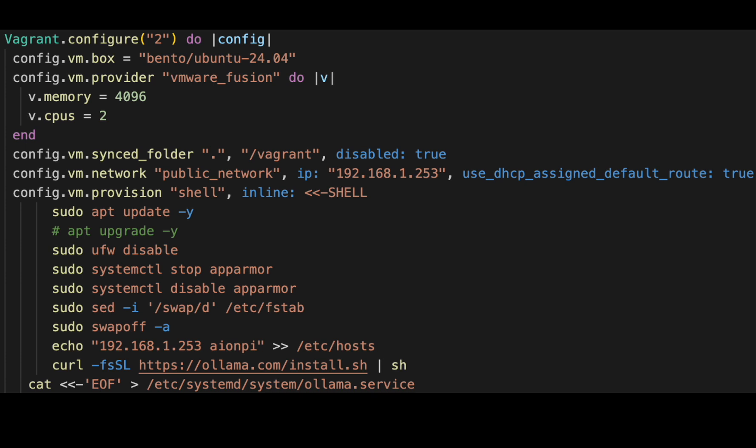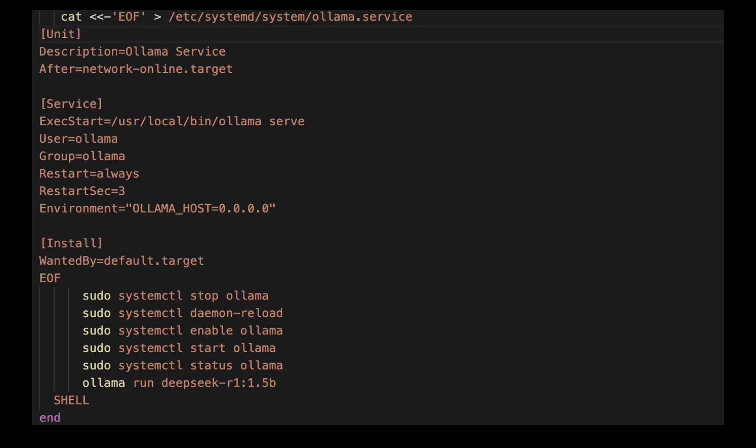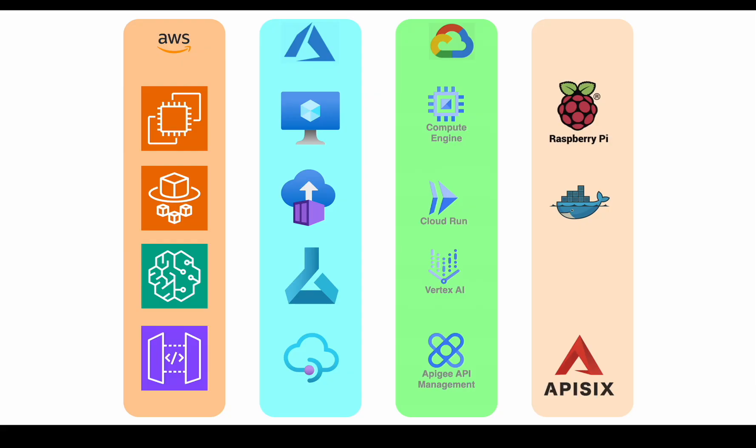Then we write the Ollama configuration file. It's basically the default one with one key change: the environment variable `OLLAMA_HOST=0.0.0.0`, which allows it to listen on every network interface. So rather than being bound only to localhost, the virtual machine can be reached at 192.168.1.253 that we've set up. There's also an extra stop and start on install to pick up that 0.0.0.0 binding.